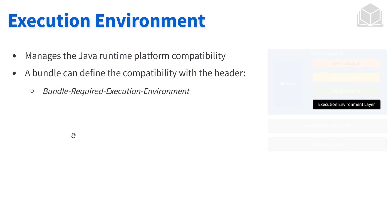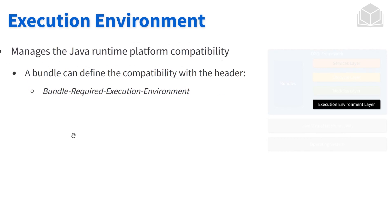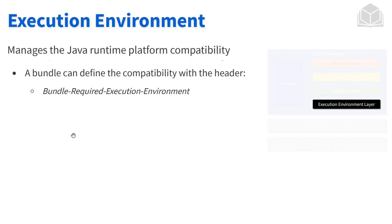And then finally, the last one here is the execution layer. This is the one responsible for ensuring that the Java runtime that we're running is going to be compatible with the whole OSGi framework. Alongside that, a bundle can define what sort of execution environment it wants, or in other words, what version of Java it would require, whether at a bare minimum or this specific version.